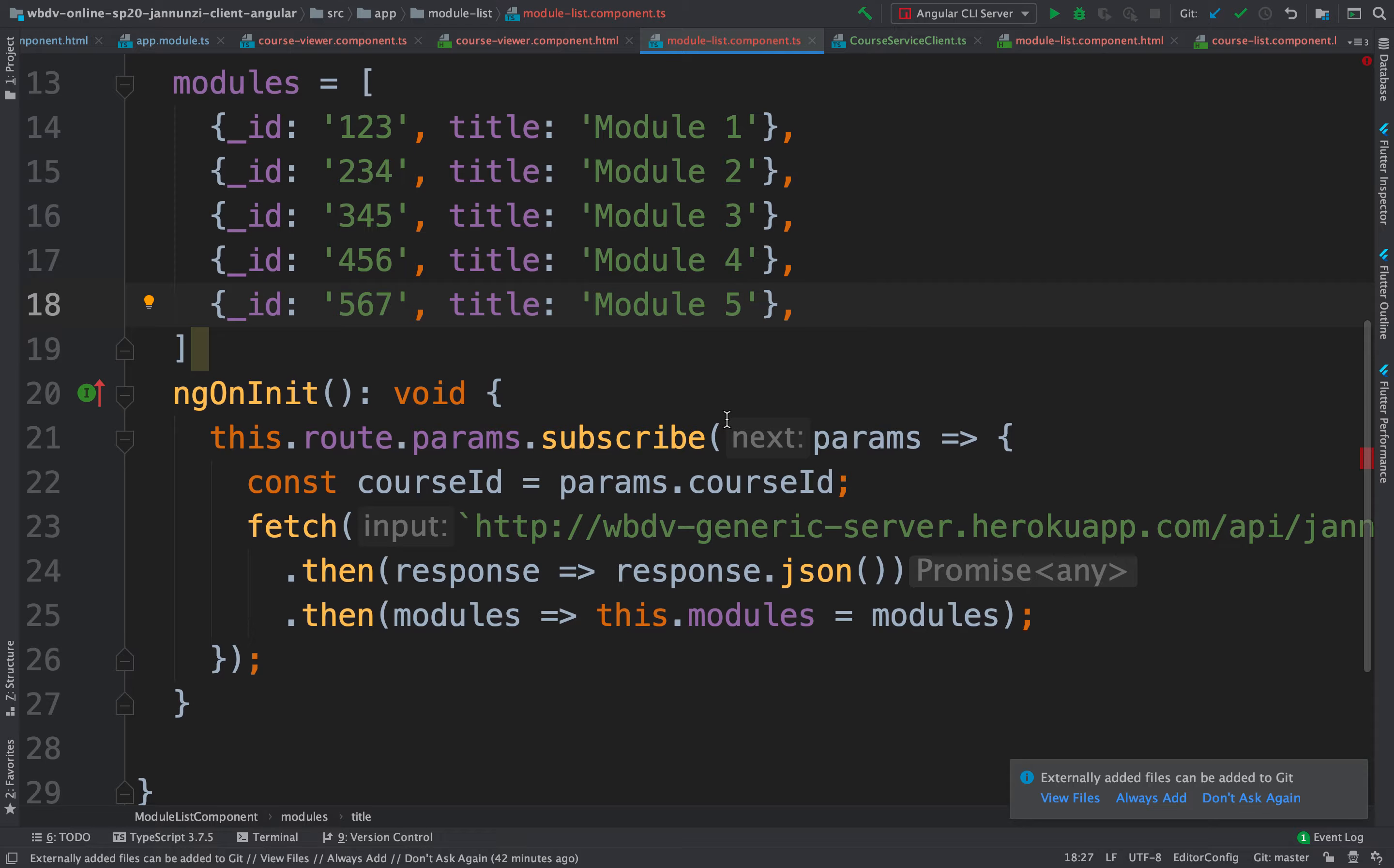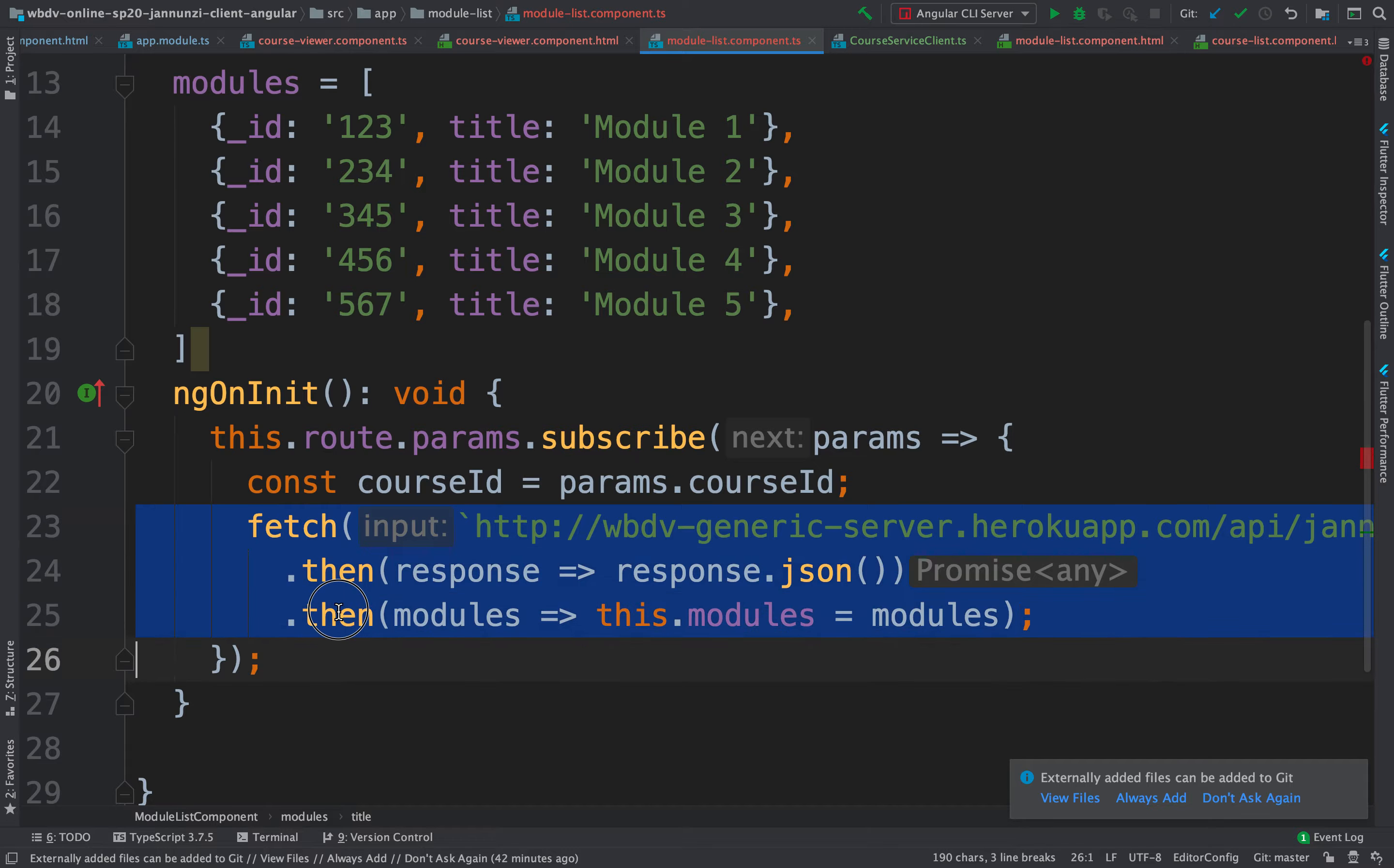Actually, before we do that, wait a minute. Notice that we have this fetch. It's a bad practice. We don't want to leave it there. It should live inside of a service.